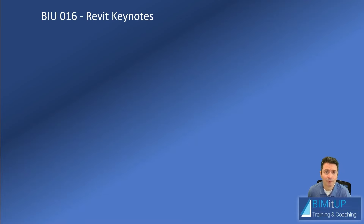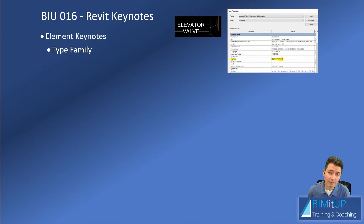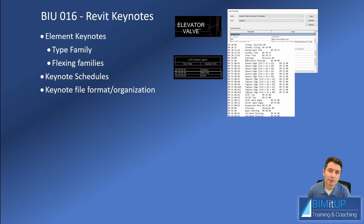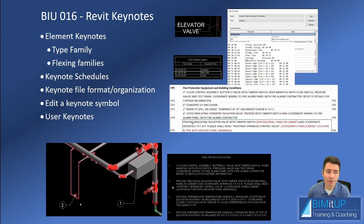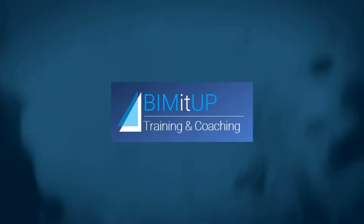Hi everyone, Alex with Beam It Up here. Today we're going to talk about Revit keynotes. We'll start with element keynotes and show how they're stored within Revit parts. We'll talk about the difference between type families and flexing families, and how keynotes behave differently between those two. We'll create a keynote schedule, modify a keynote file, edit it using Excel, and also edit a keynote symbol for user keynotes — plus a few tips and tricks along the way.